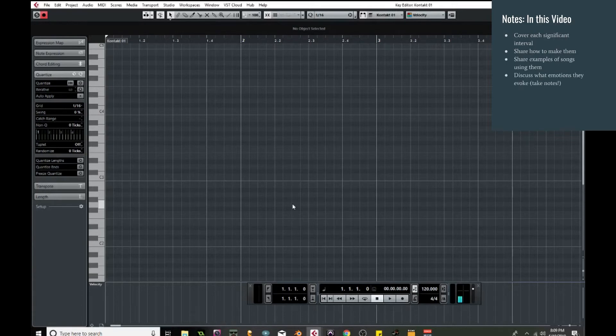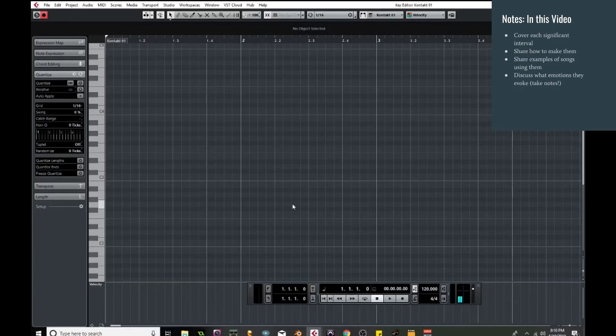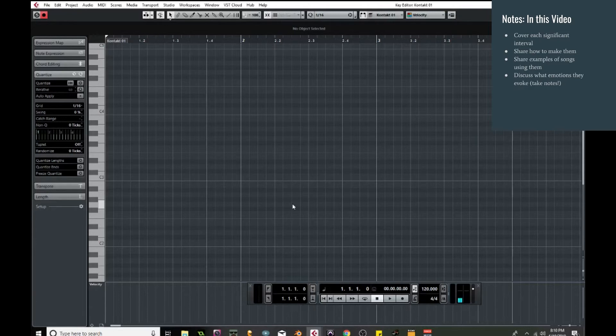So in this video I'm going to talk about each of these significant intervals that you're probably going to come across while writing music. I'm going to talk about how they're made, I'm going to give some examples of songs that use them so that you can remember them, and I'm going to talk about what emotions they evoke in me. And I say in me because the emotions they evoke are going to be a little different from person to person, and you might agree with the emotions I bring up, but if not I really encourage you to take notes and write down how you think every interval makes you feel.